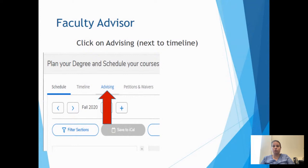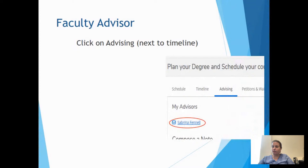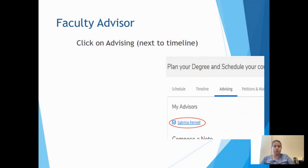Right next to the timeline tab is an advising tab. Click on the advising tab and it will show who your advisor is. It also gives you an opportunity to send them an email directly, which is nice. You can also compose a note below, though advisors don't get notified of notes — so it's best to start with an email. The note is helpful for tracking your conversations. If you log in and don't see an advisor listed, let us know and we'll get that updated.